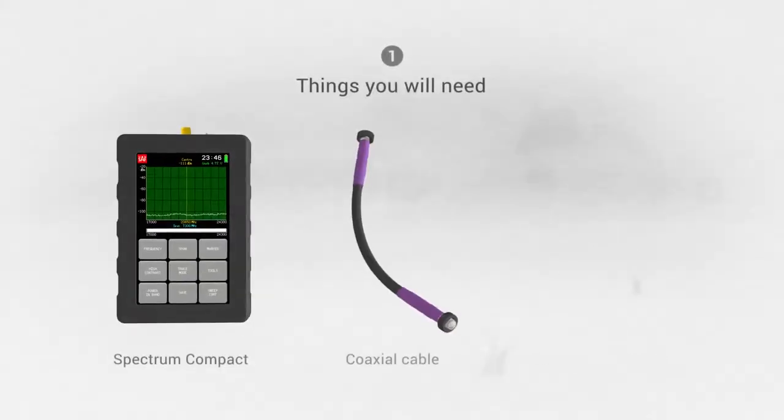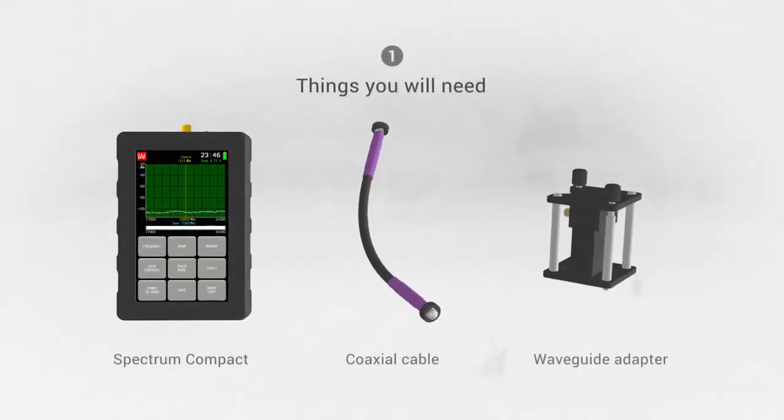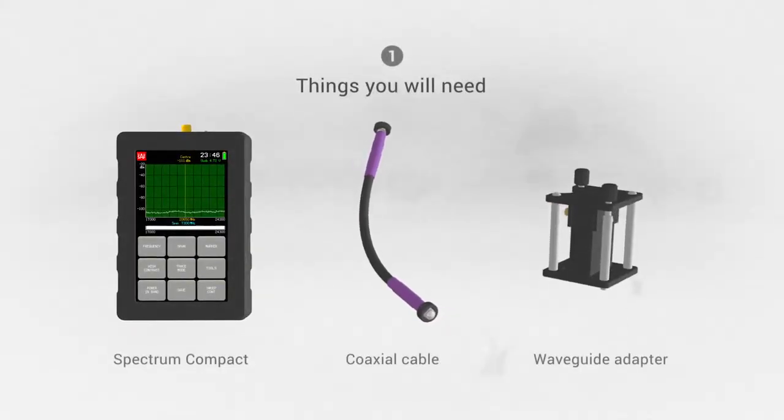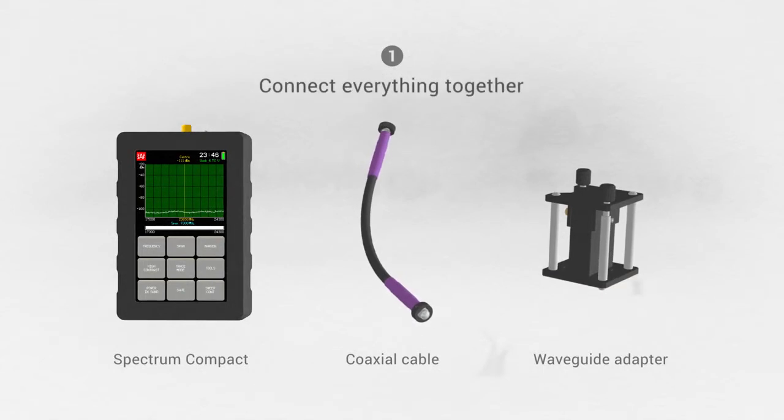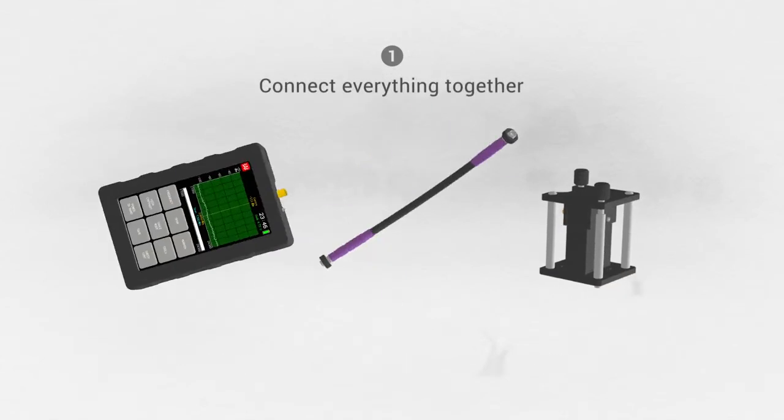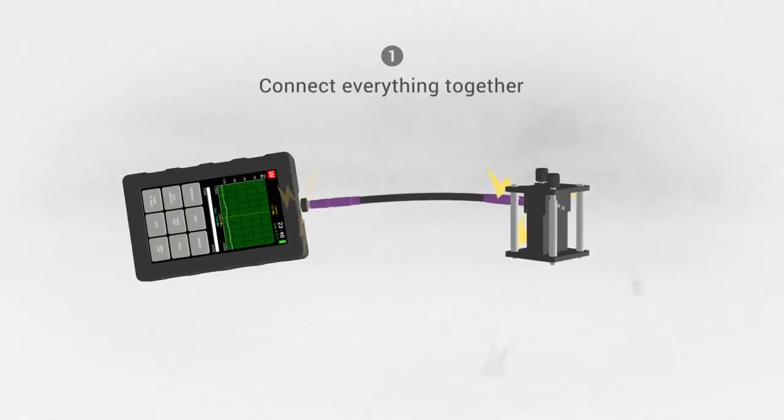Attach a coax to waveguide converter to the Spectrum Compact using a coaxial cable.